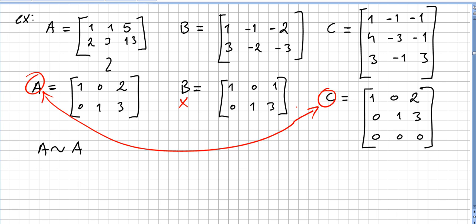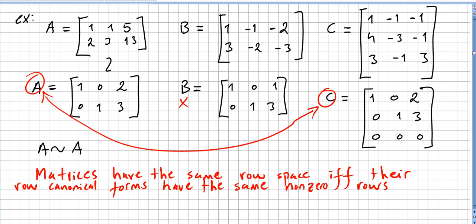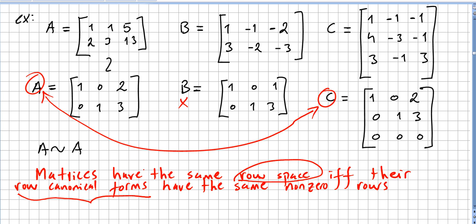So A and C have the same row space, and B does not. To emphasize: matrices have the same row space if and only if their row canonical forms — not just any simple reduction, but the row canonical forms — have the same nonzero rows.